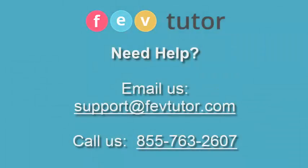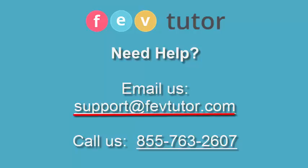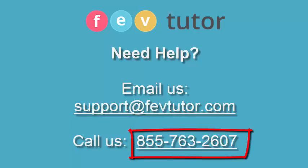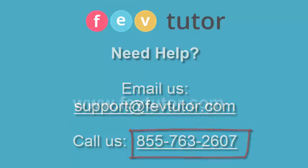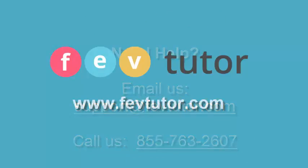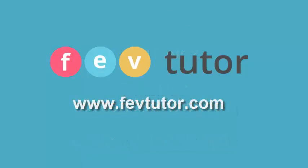The best way to contact us with questions is by sending an email to support at fevtutor.com or calling 855-763-2607. We are here 24-7 to assist you with anything you need.